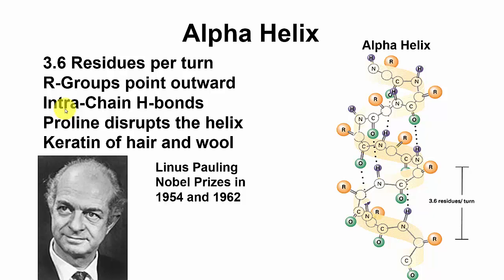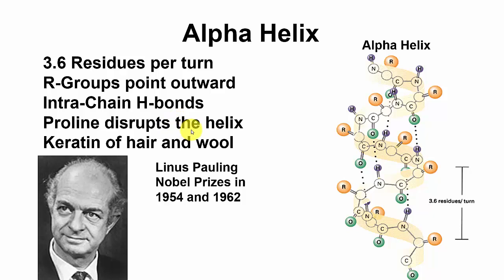These are intra-chain hydrogen bonds. You cannot have a proline residue in an alpha helix because of the way it would disrupt it, because proline is an imino acid rather than an amino acid.